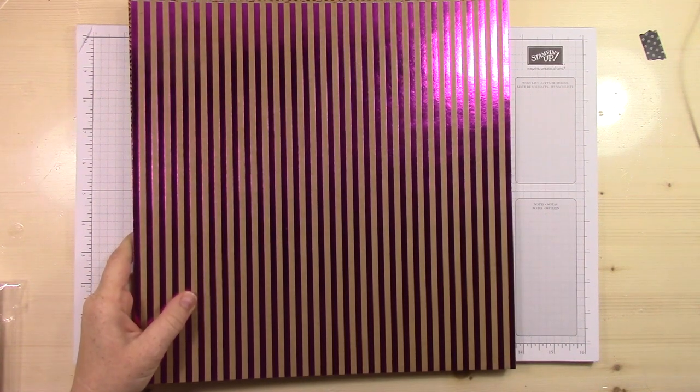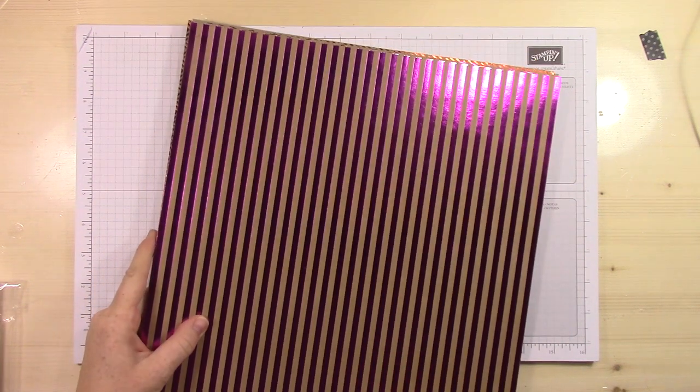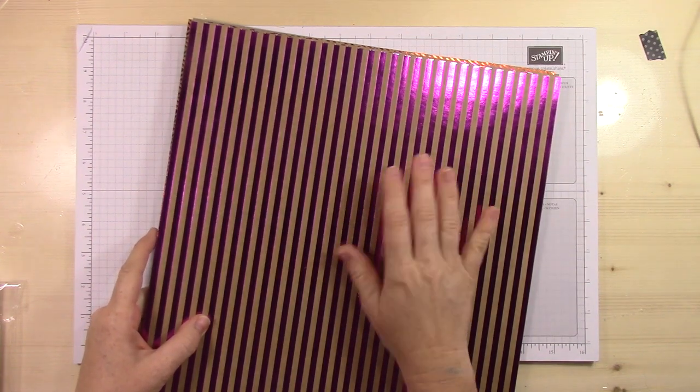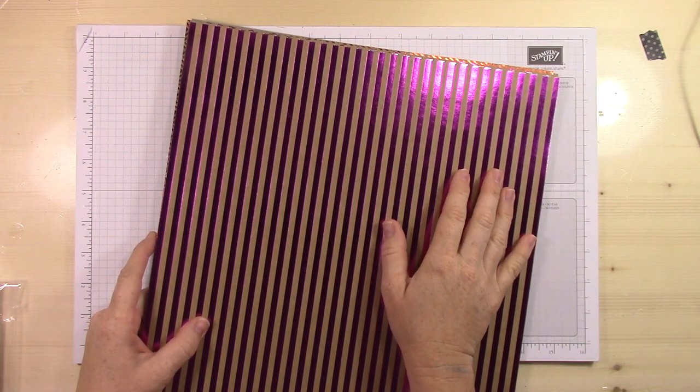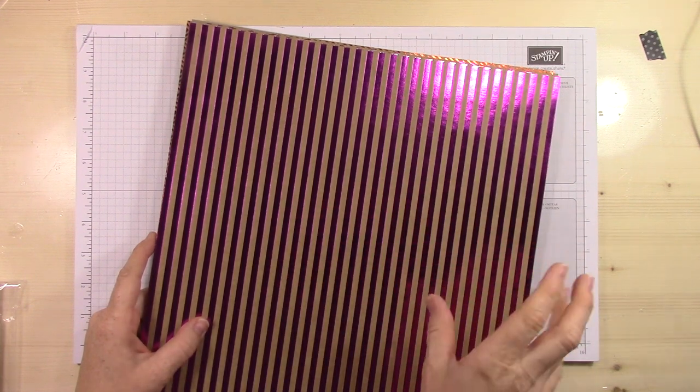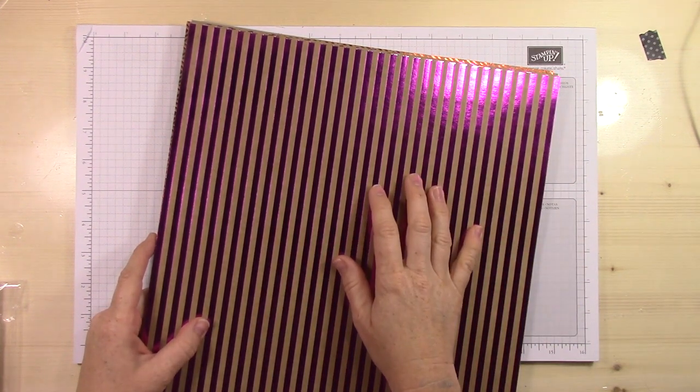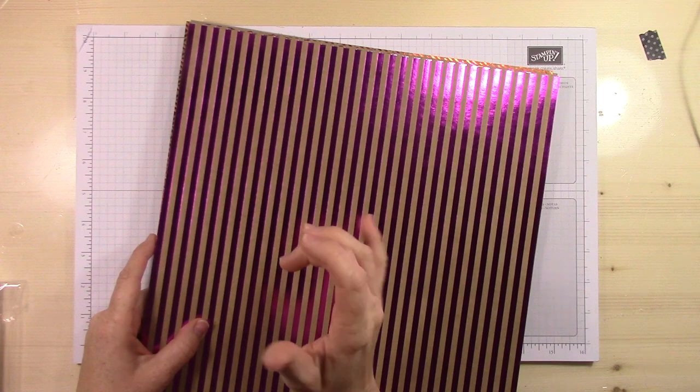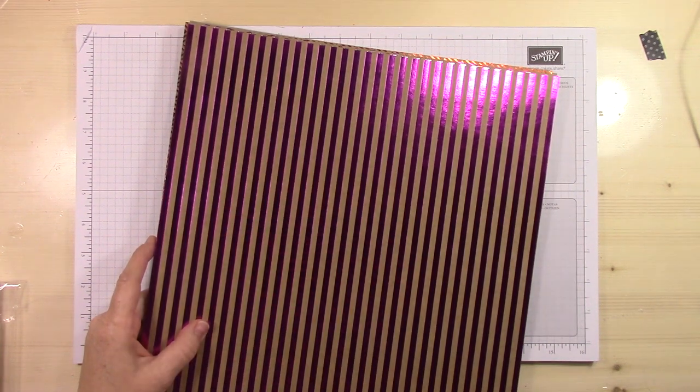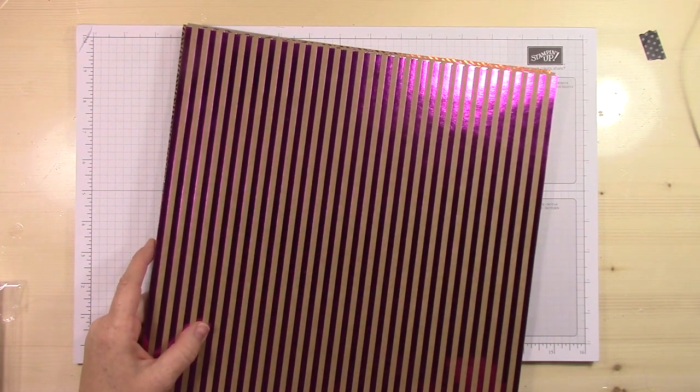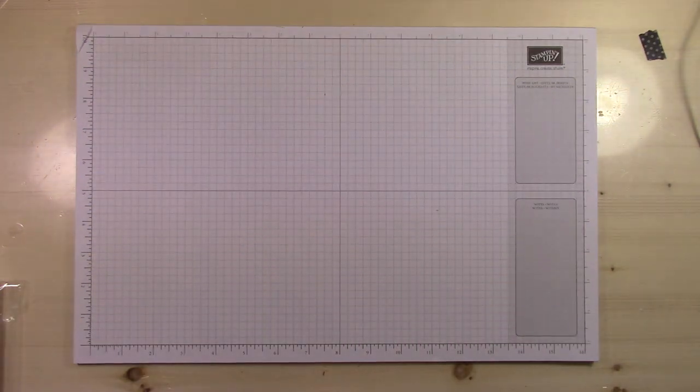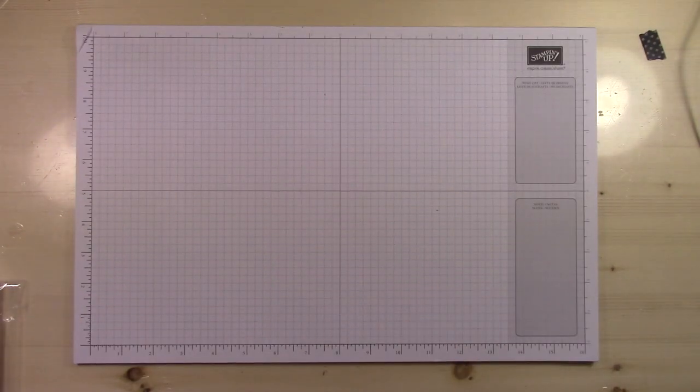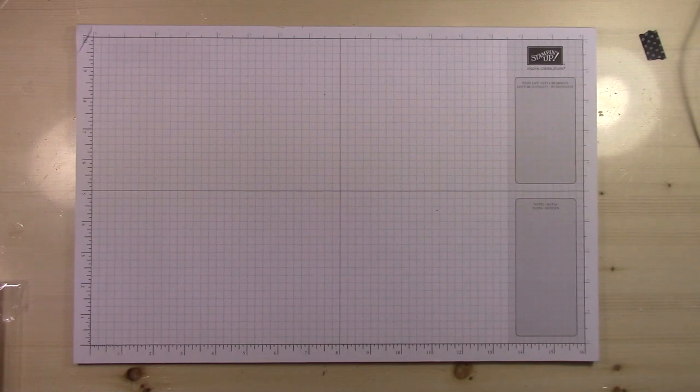Now, these are not all the designer series papers. You've seen me working with some of the other designer series papers already, like the Birthday Memories with the little animals, the Eastern Palace with the kind of Moroccan feel. I'm not showing you those today just because I didn't want to take up the time. You can watch some of my previous videos to see some of those.